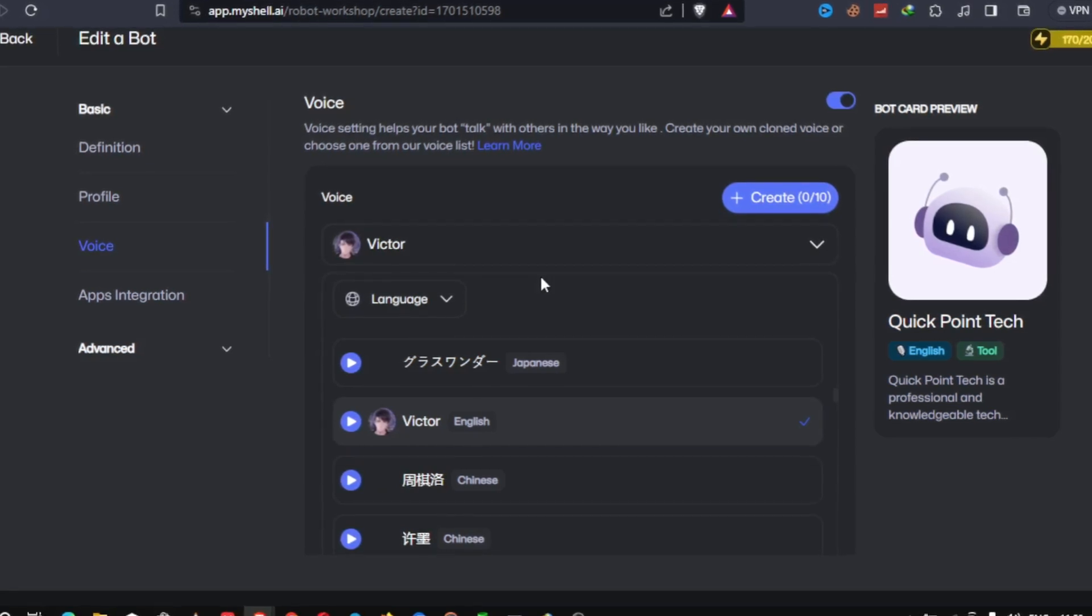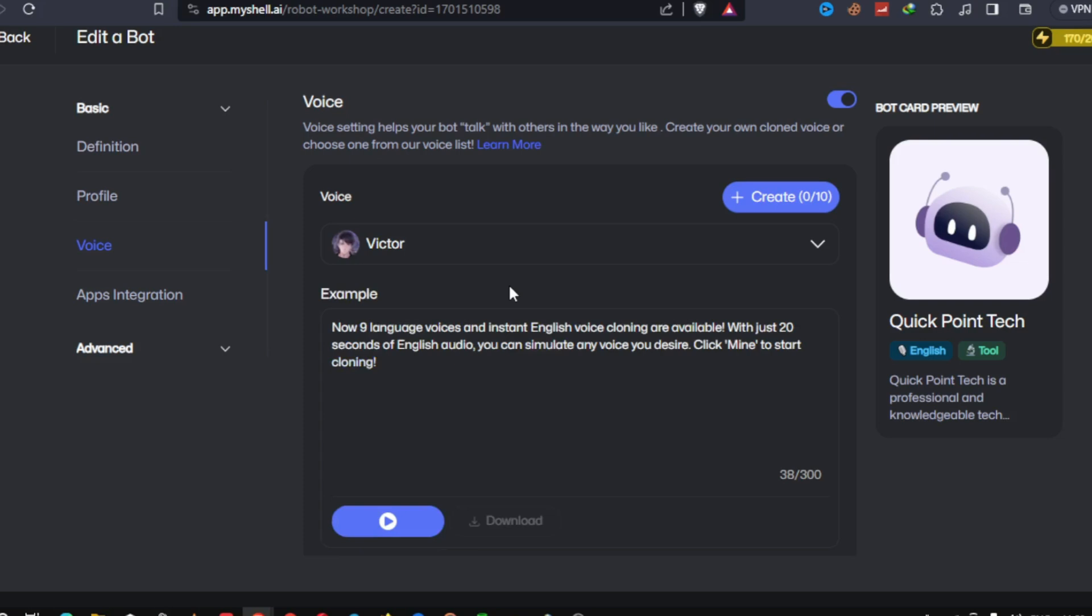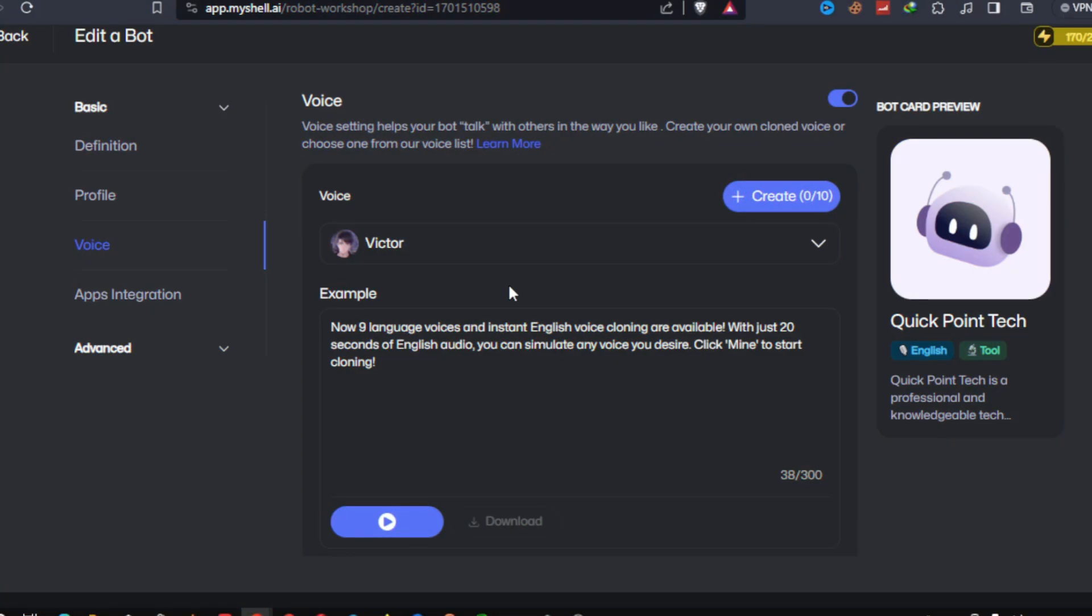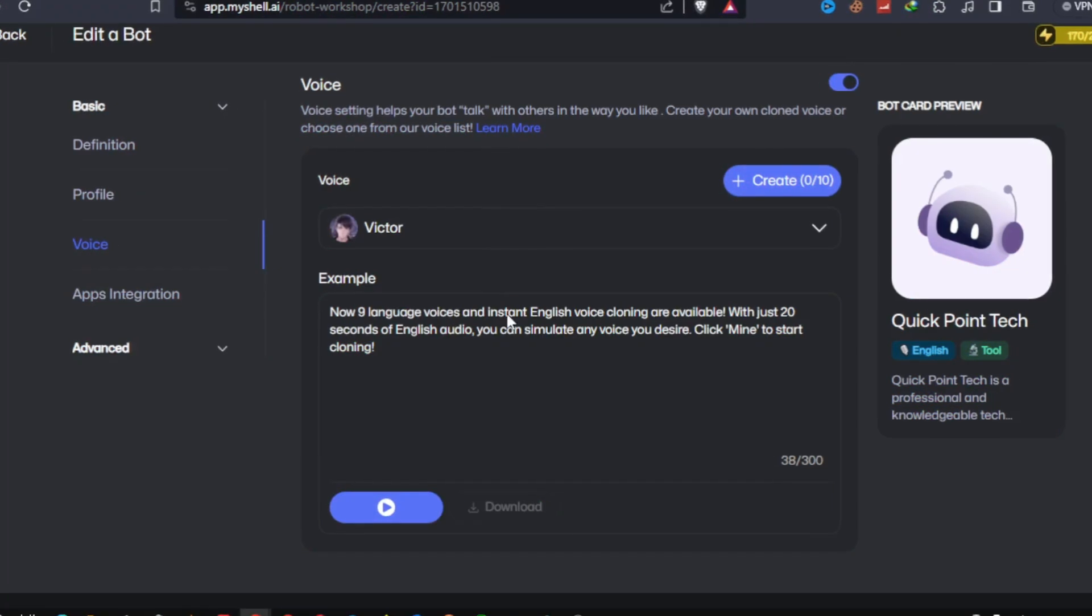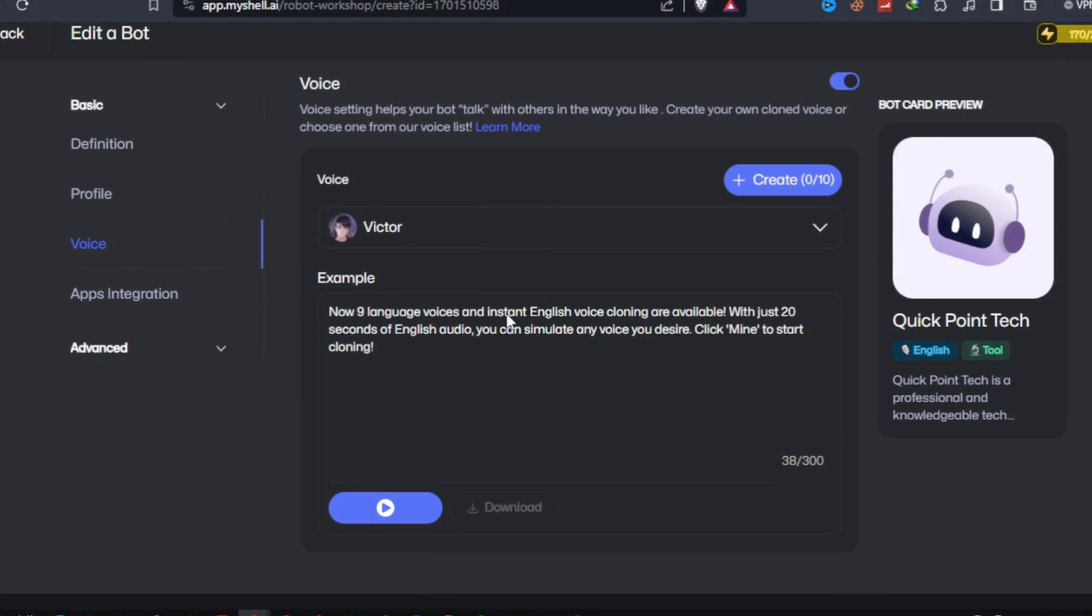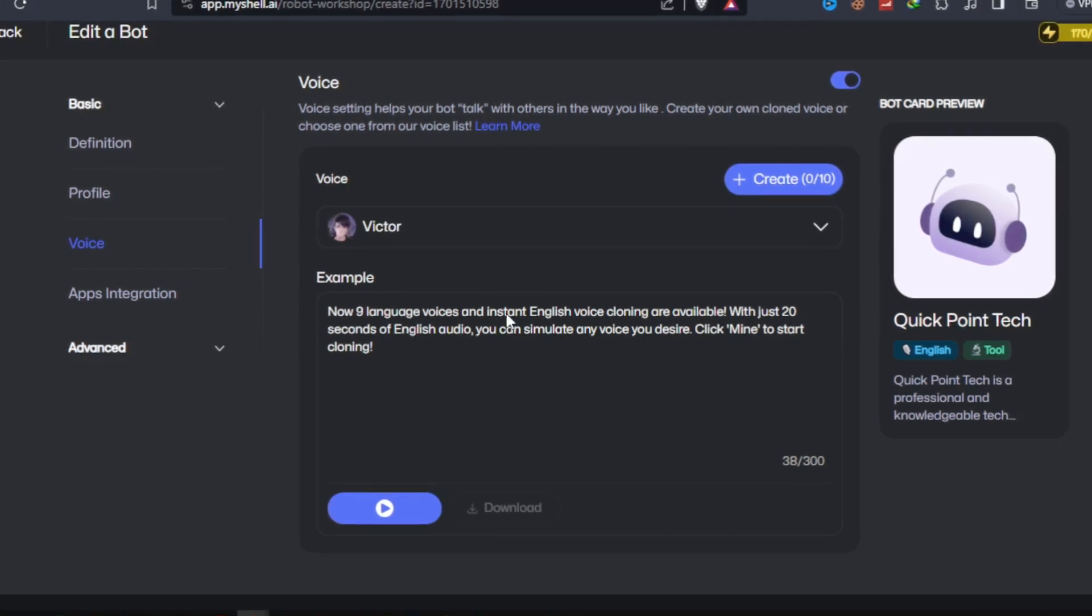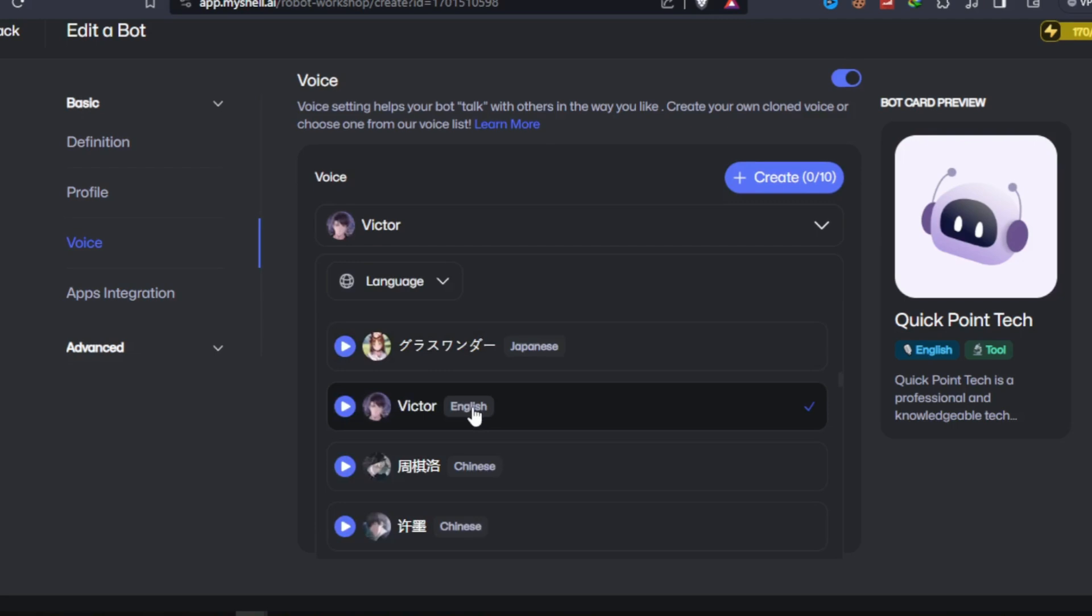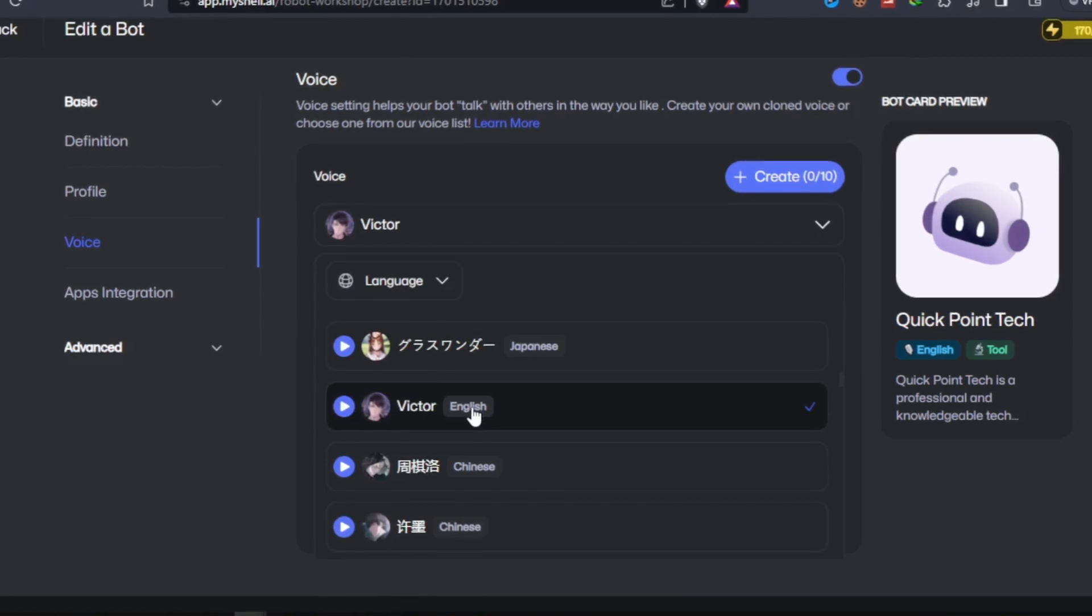To convert text into speech, simply enter the desired text into the input field. You can paste paragraphs, scripts, or even individual sentences. MyShell AI supports a variety of languages and accents, so make sure to choose the one that fits your needs.